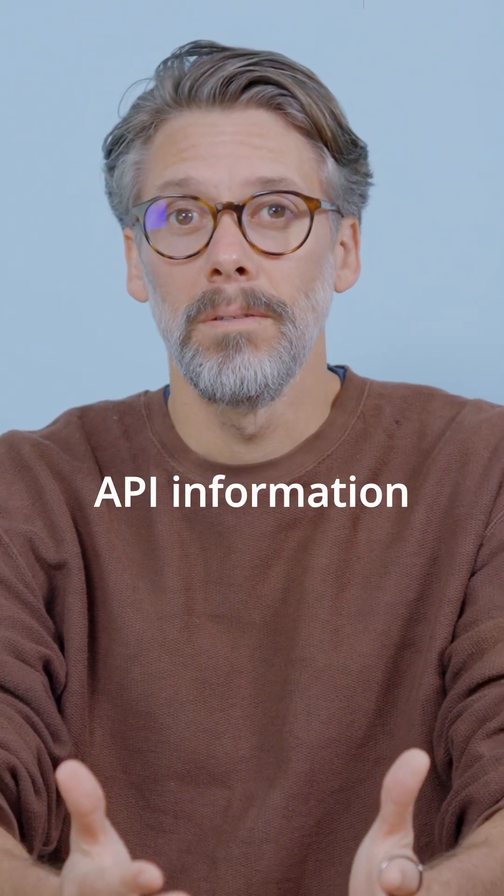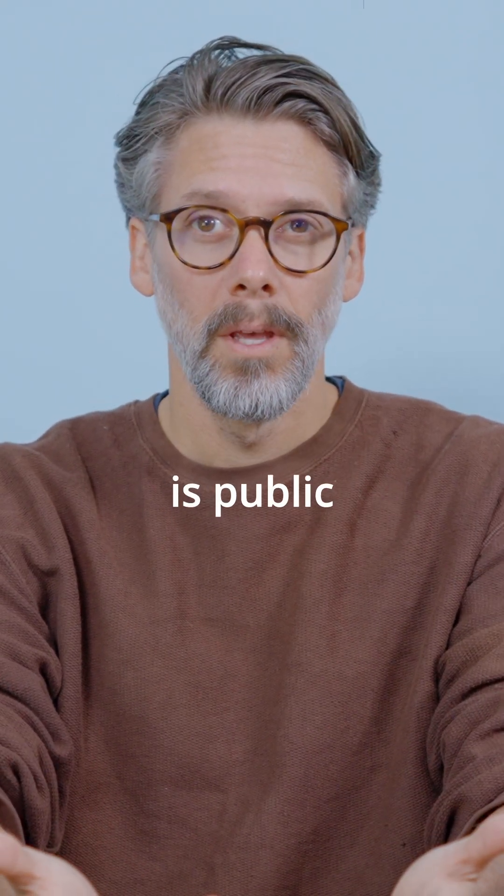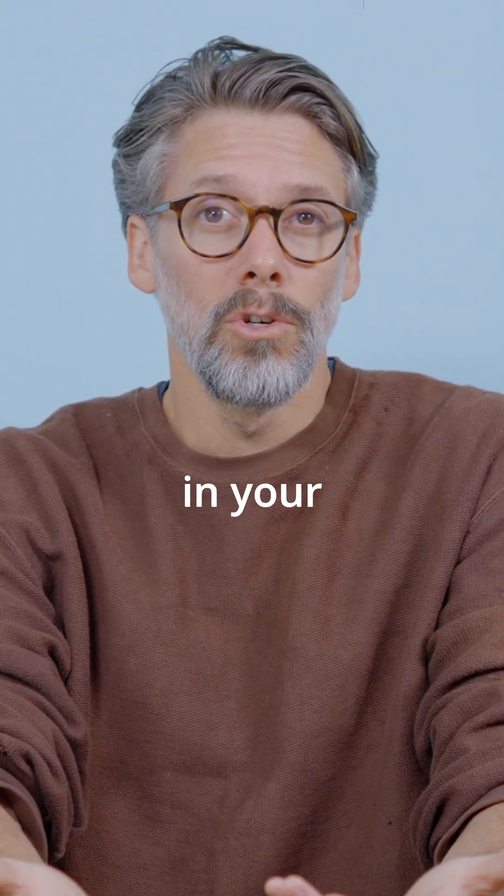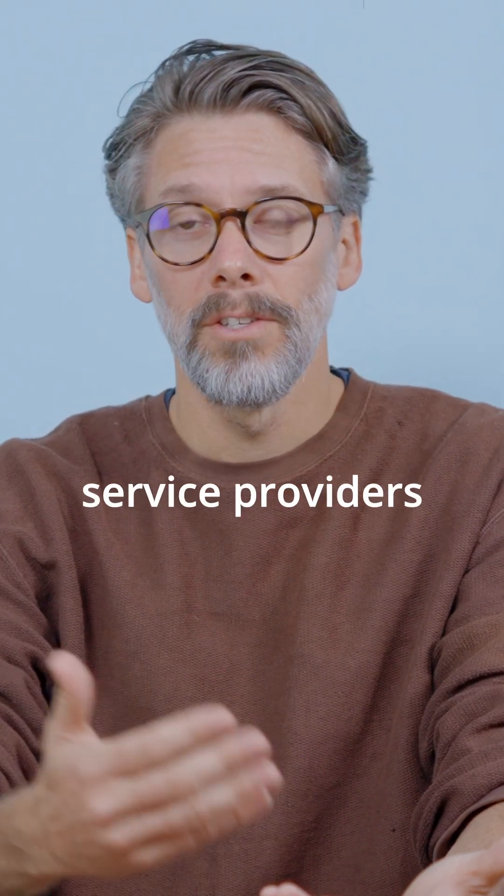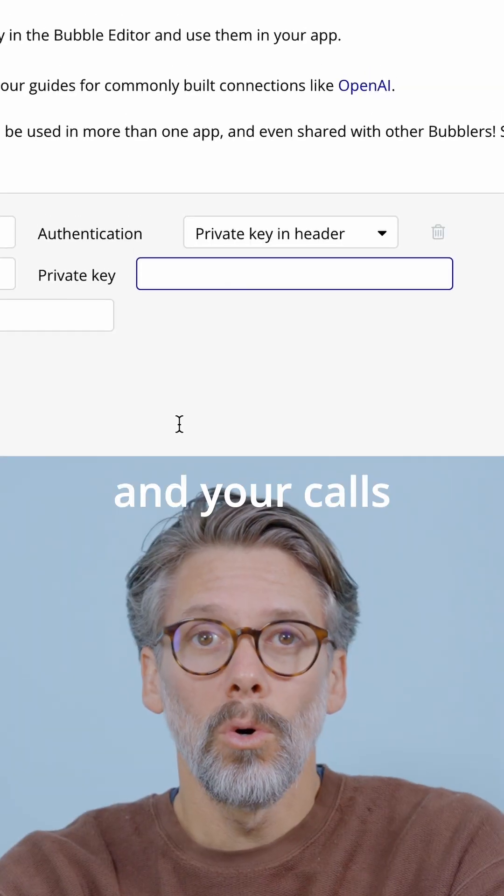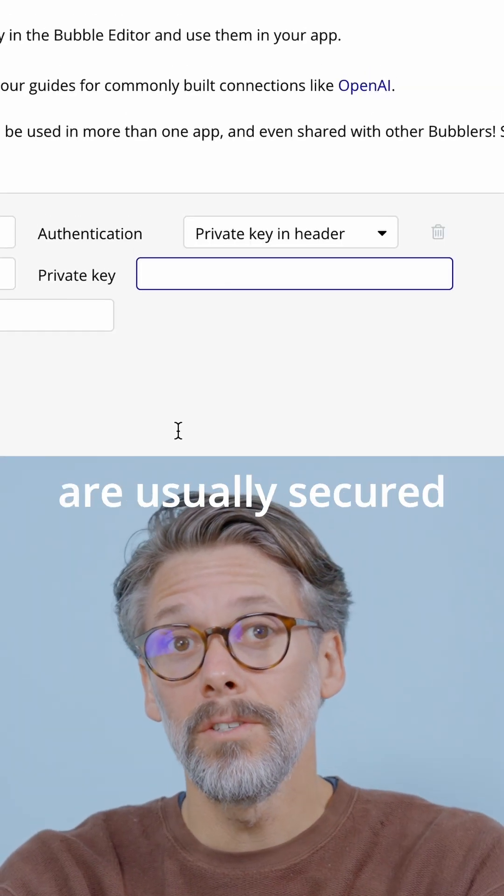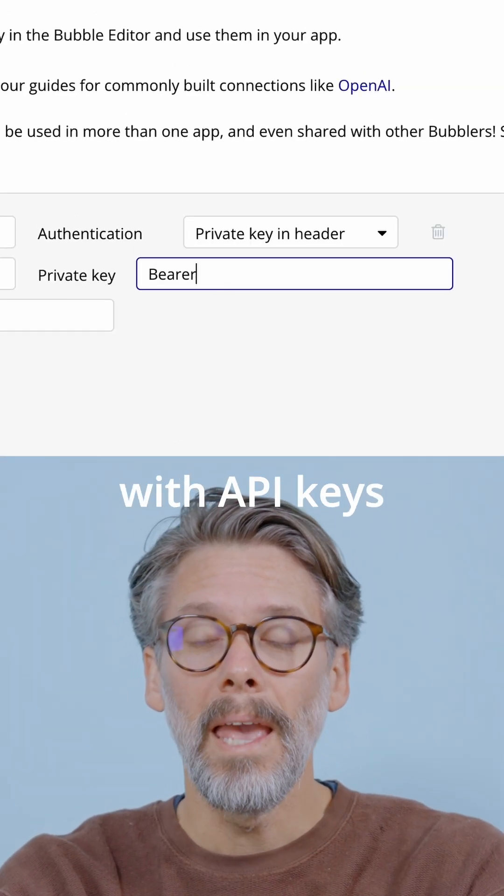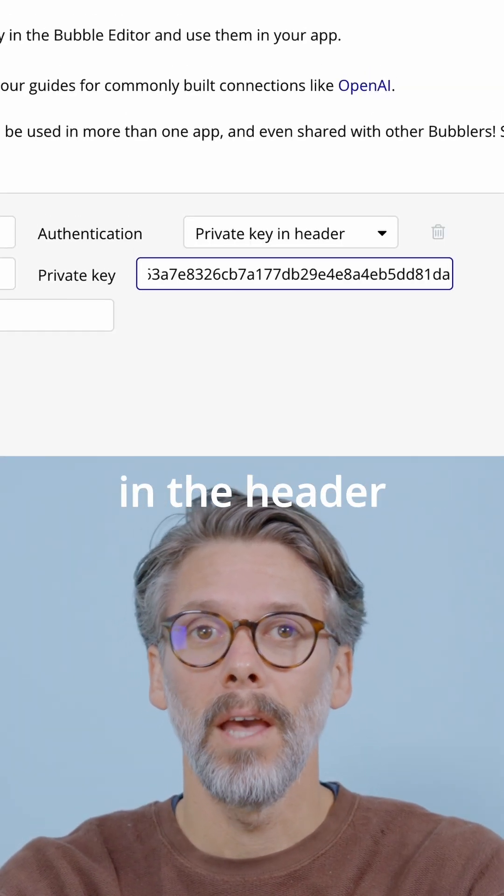Most API information is public and available in your service provider's documentation. And your calls are usually secured with API keys in the header.